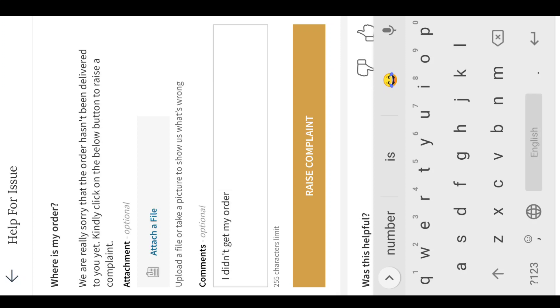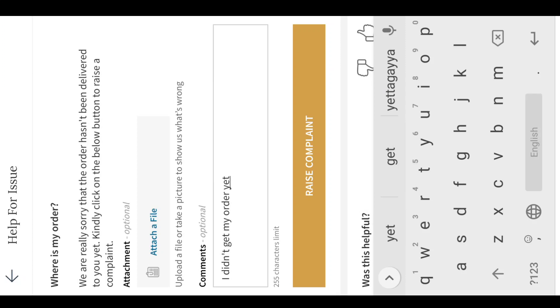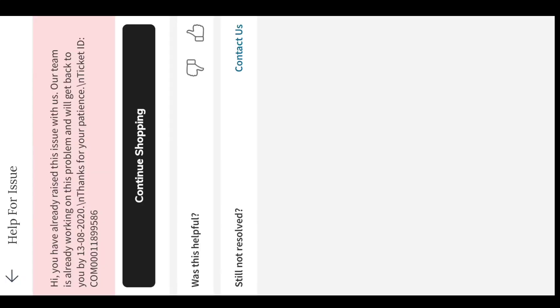They didn't deliver my product on 7th August, so I raised a complaint on 8th August saying I didn't get my order yet. They received my complaint and replied that they will get back to me by 13th August.